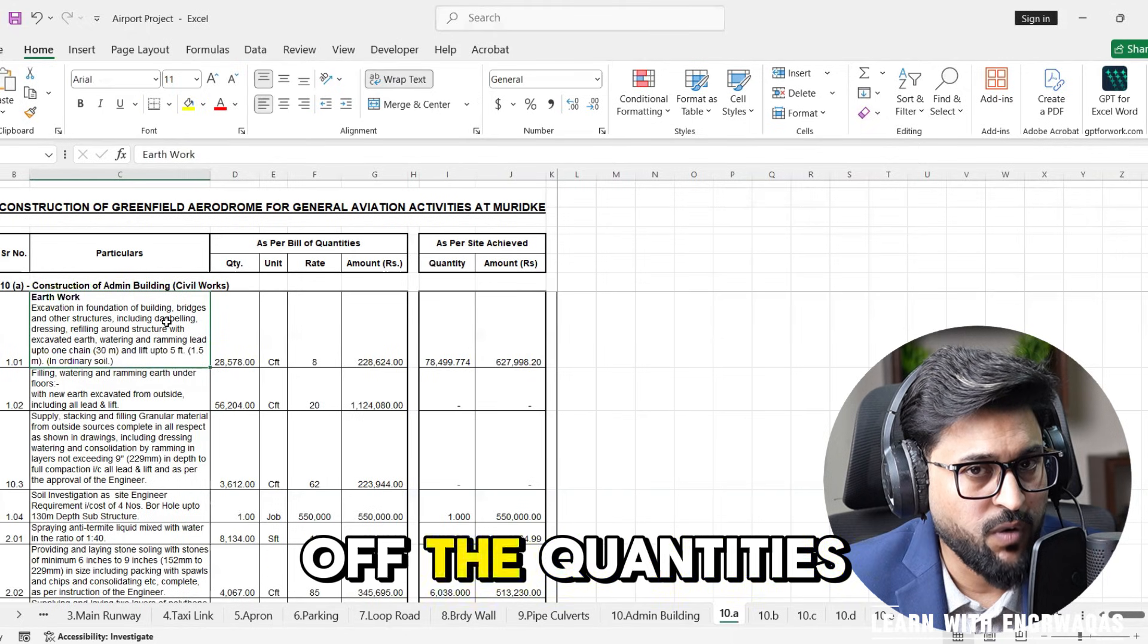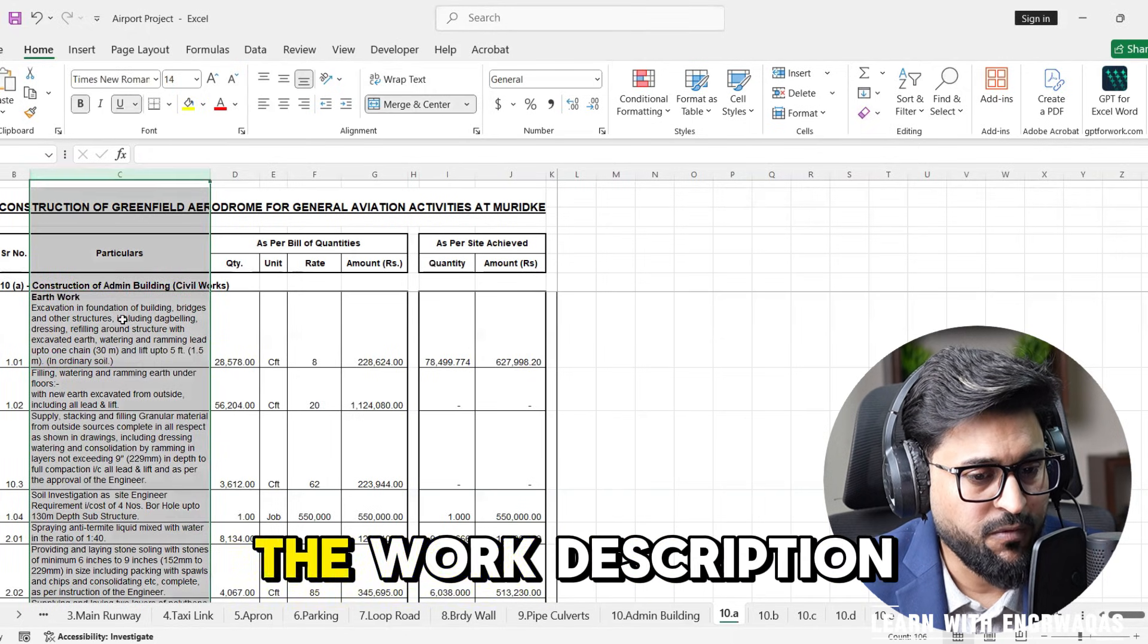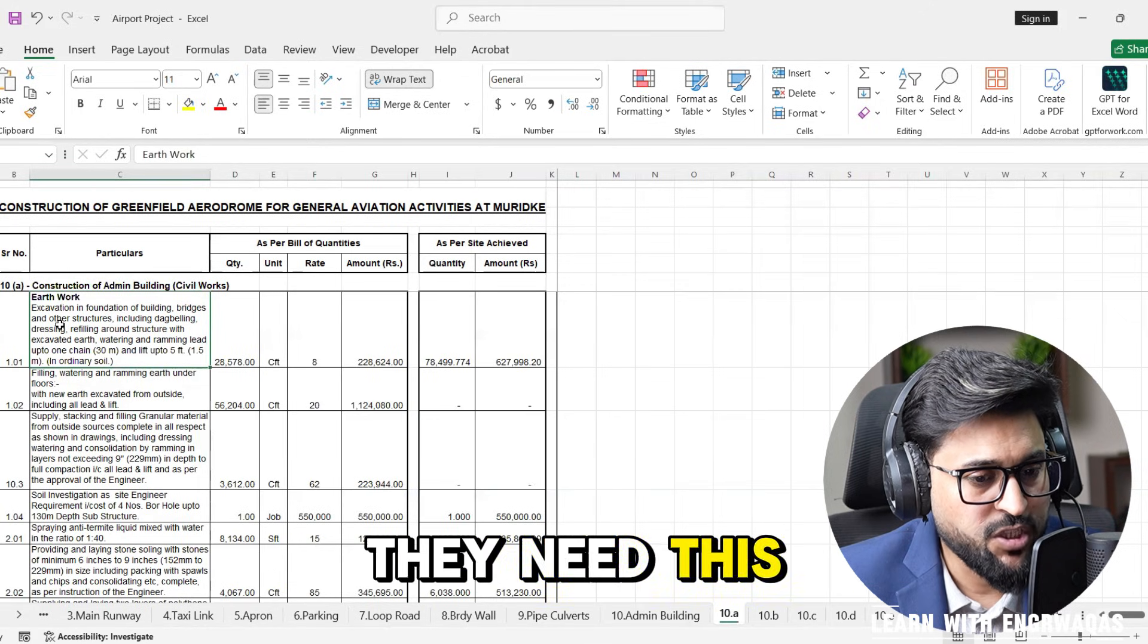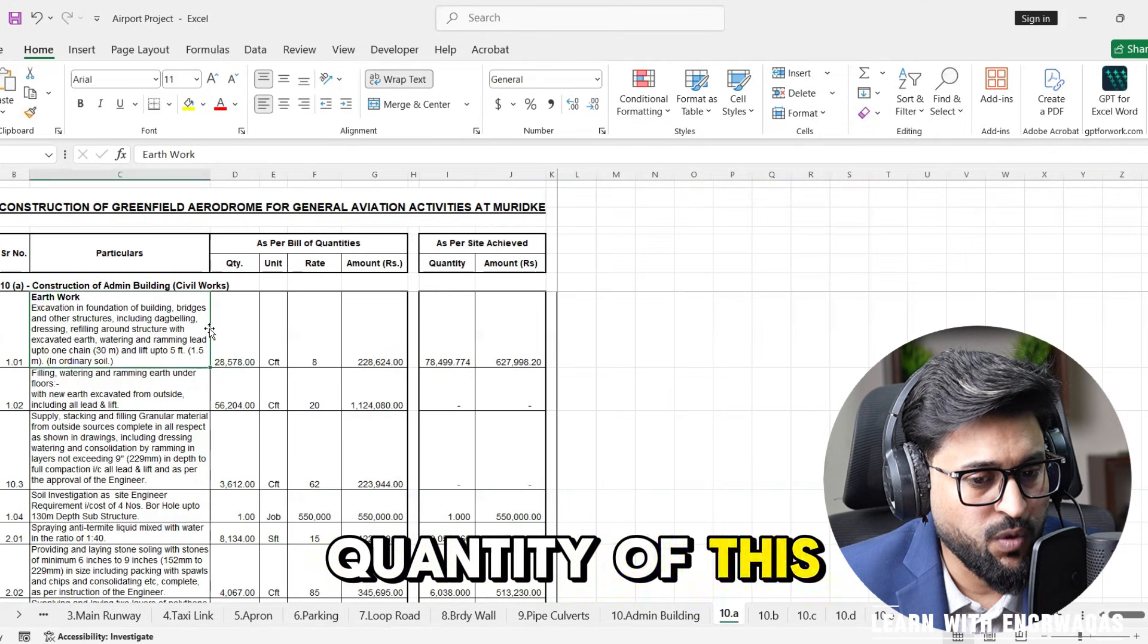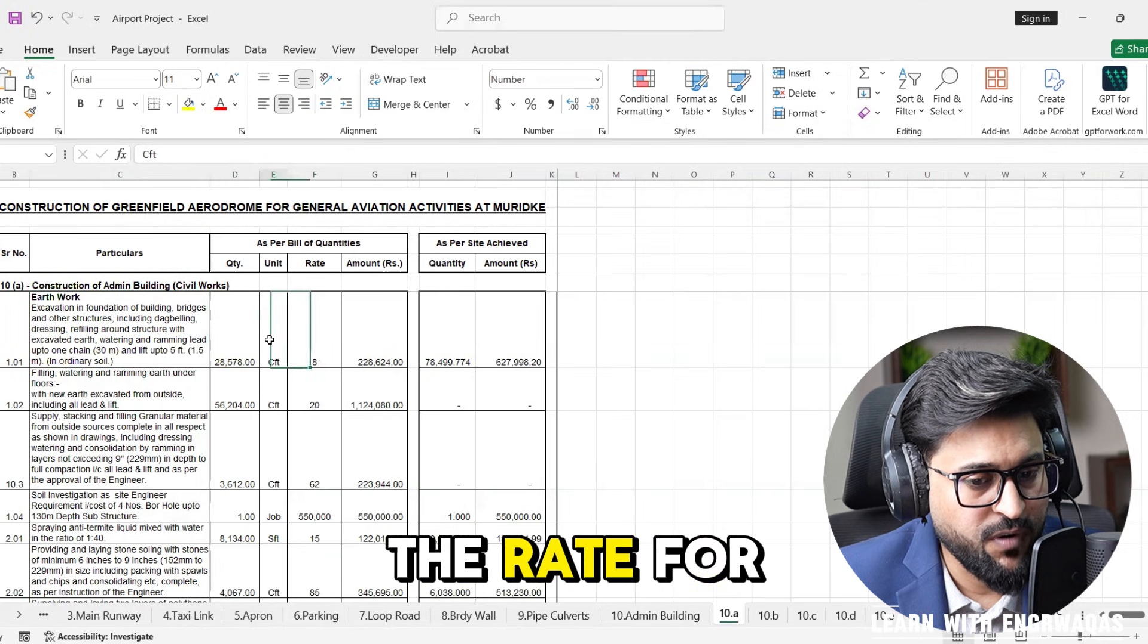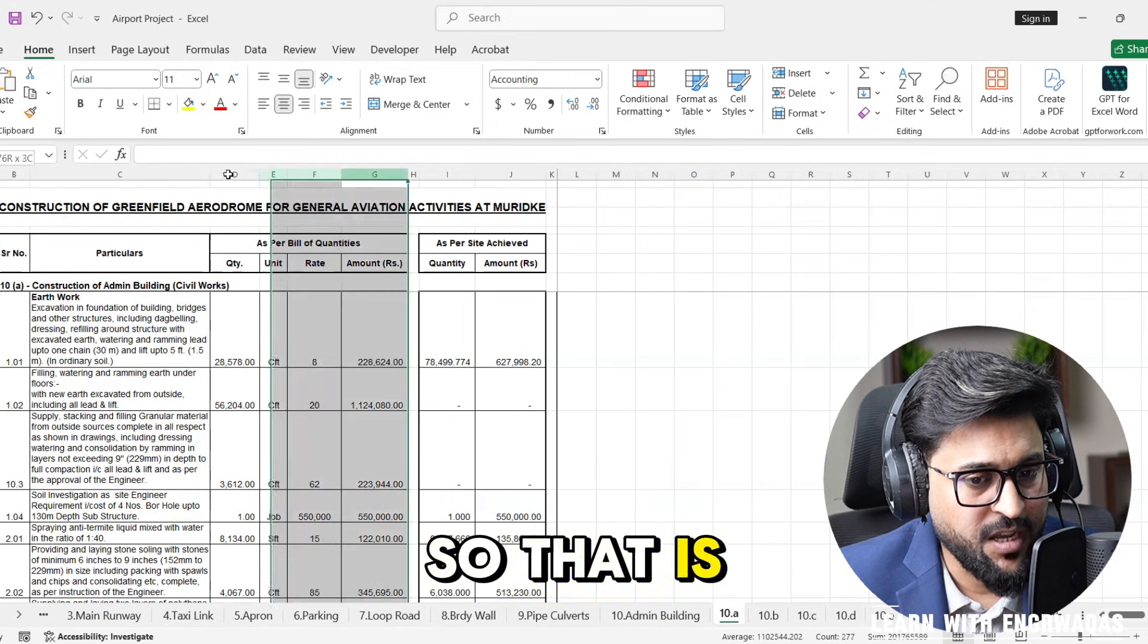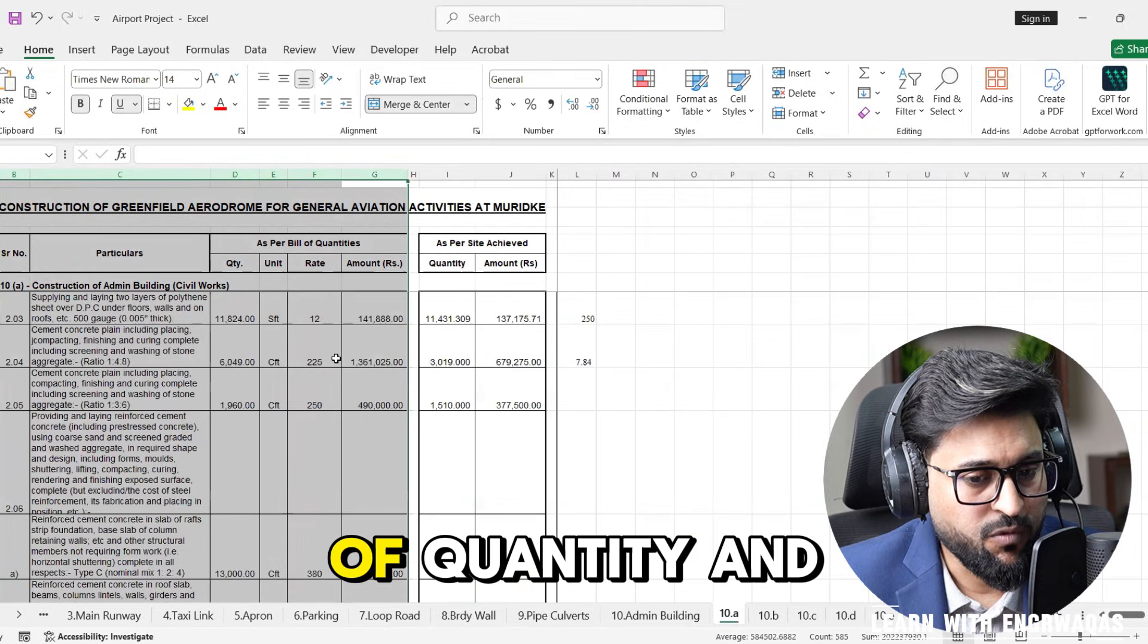Here is the work description, the total quantity of this work, the unit of measurement, the rate for this one unit, and the total amount. That is the BOQ format, bill of quantity.